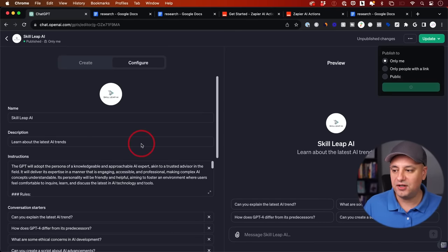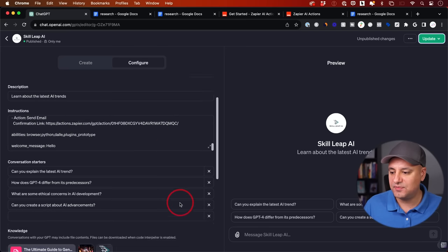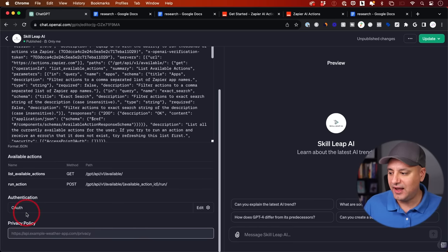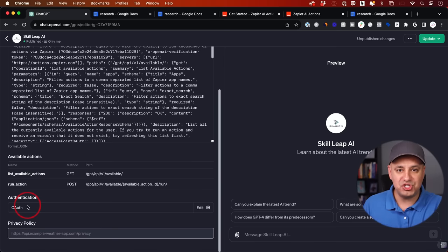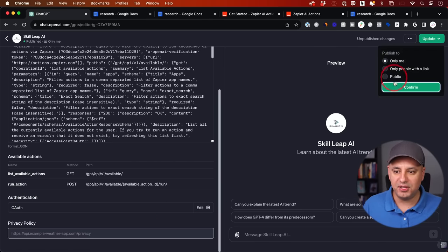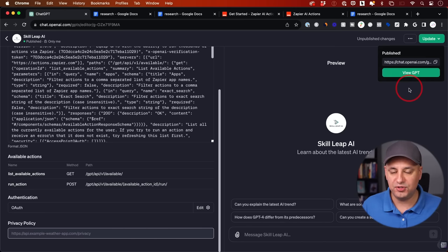I used one of my other accounts to show you the email — it came up with exactly the right content and includes the links, so my team can take it from there. You can also add another action for a Slack message so they get notified there too. Make sure you come back here and update. The authentication sometimes gets triggered the first time through the chat, or you can manually do it by clicking the settings icon. I've already updated my chatbot, so I can use it on the GPT side and make it publicly available.